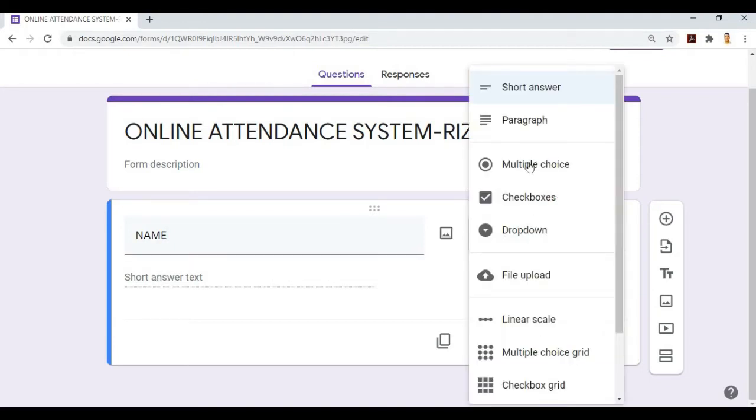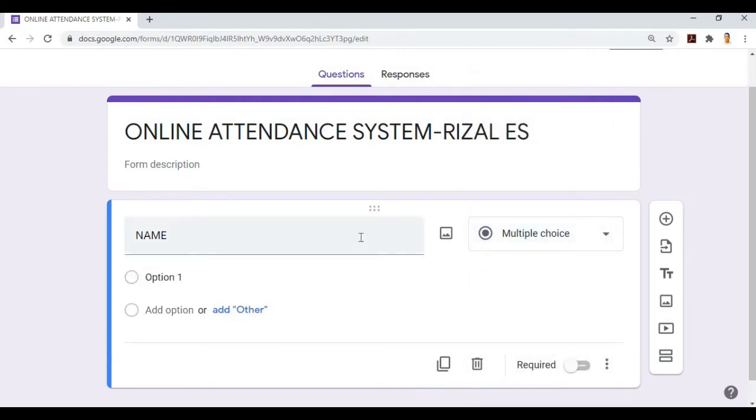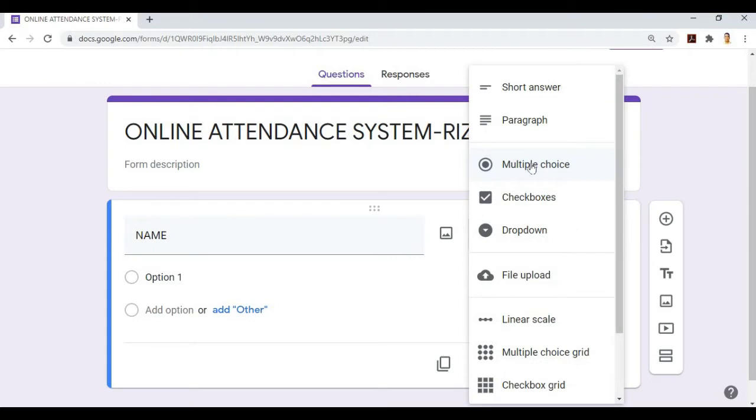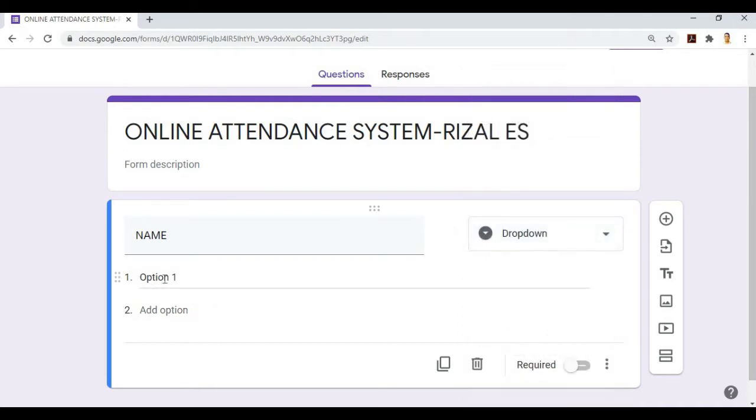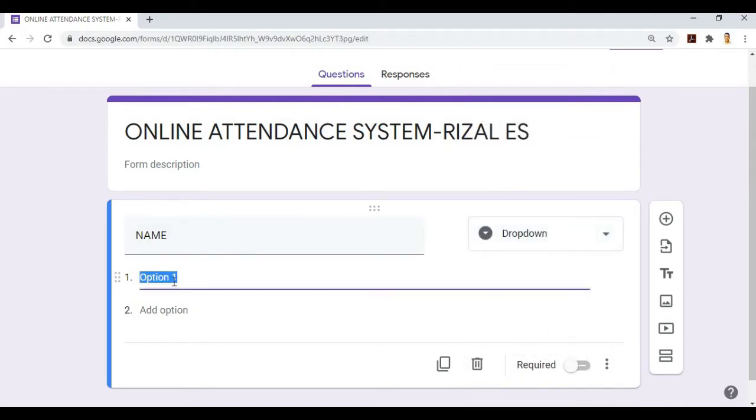We need multiple choice or they'll just select from the names listed. Either multiple choice or dropdown list. To save space, we'll use dropdown. Then we'll add our teachers' names.